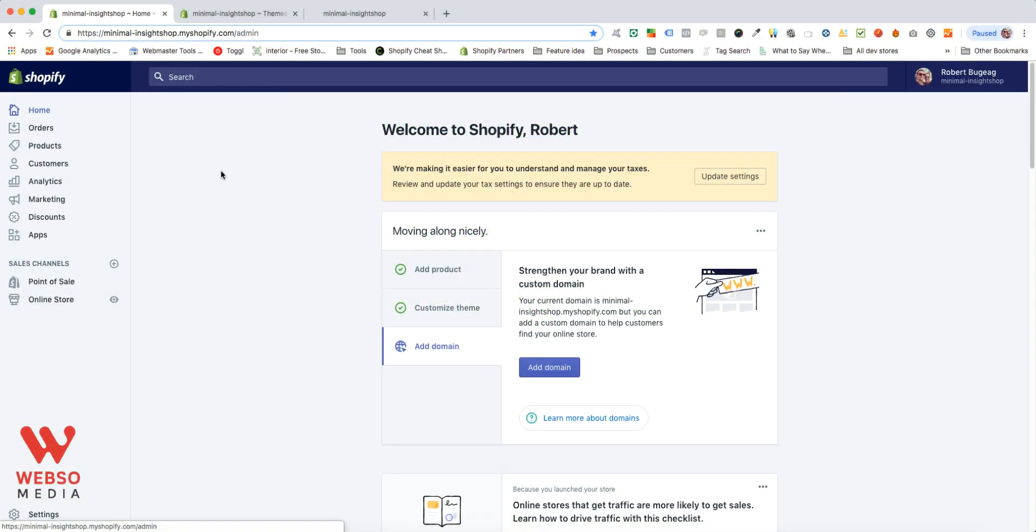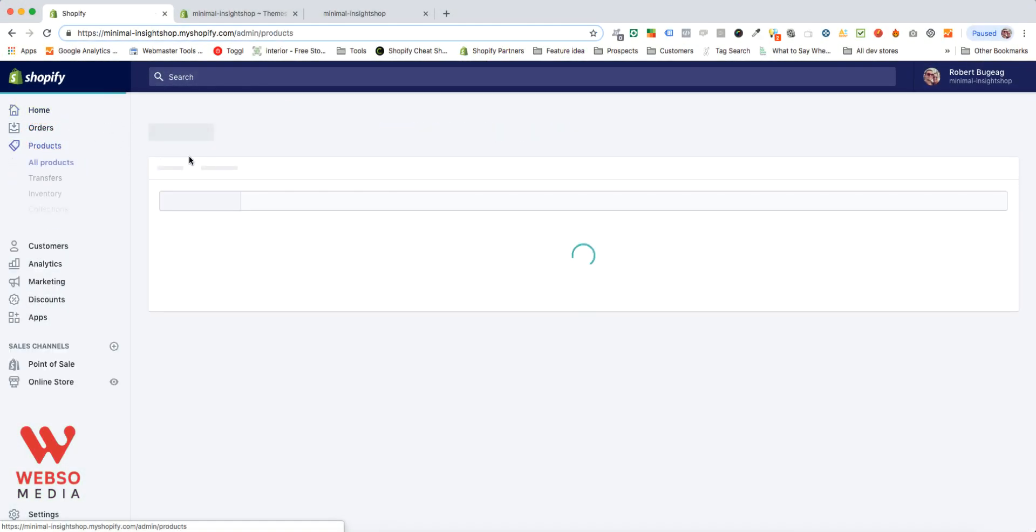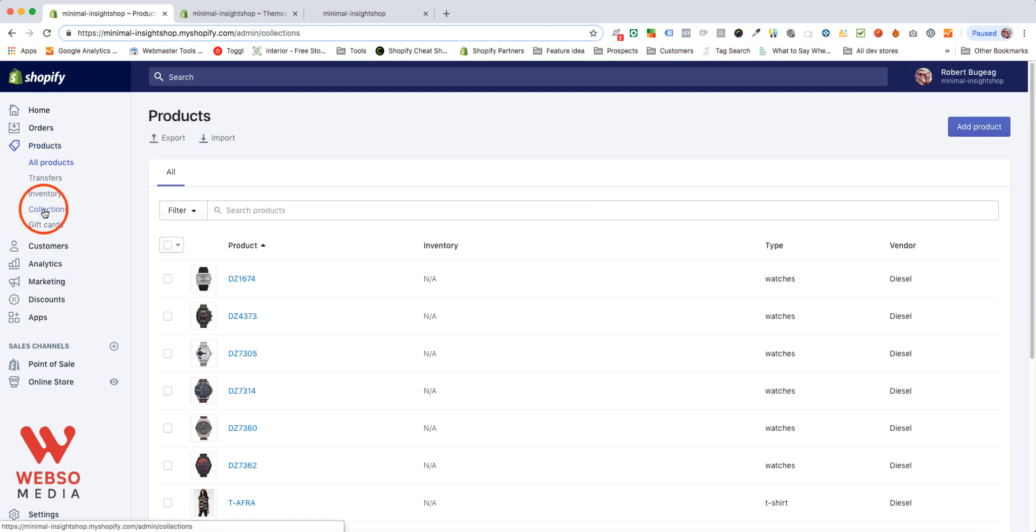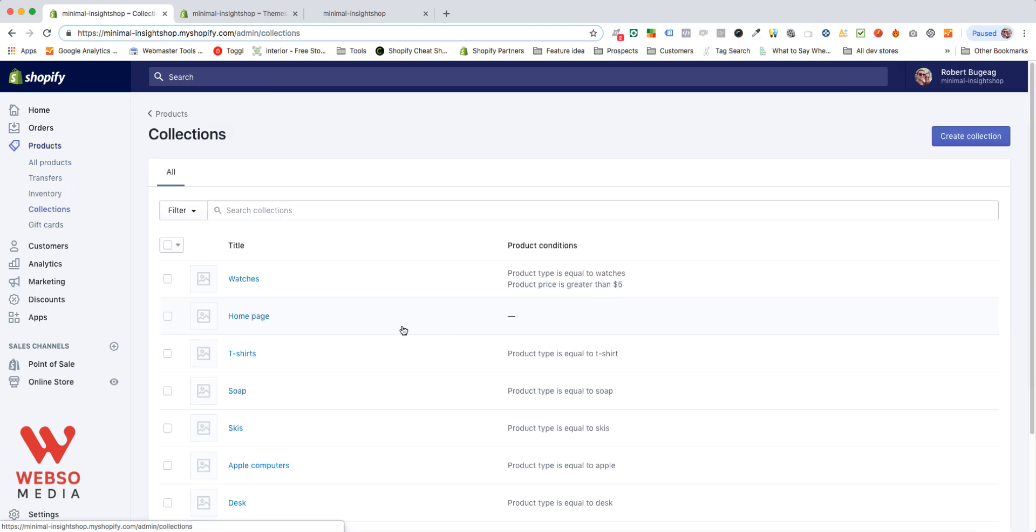All you have to do is go in your admin panel, click on products, and then collections. Let's assume you have no collections right here, so just click create collection.